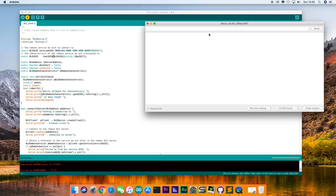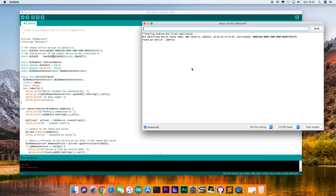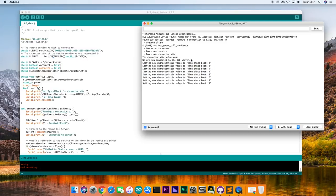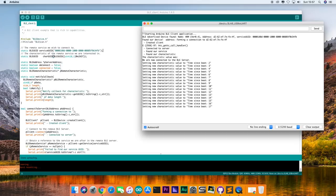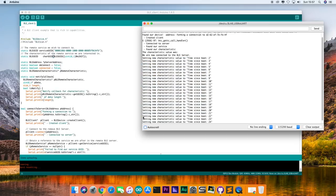This time we can see that we are actually connecting to the heart rate monitor. But what is this setting new characteristic value? Let's copy and do a search in the actual code.